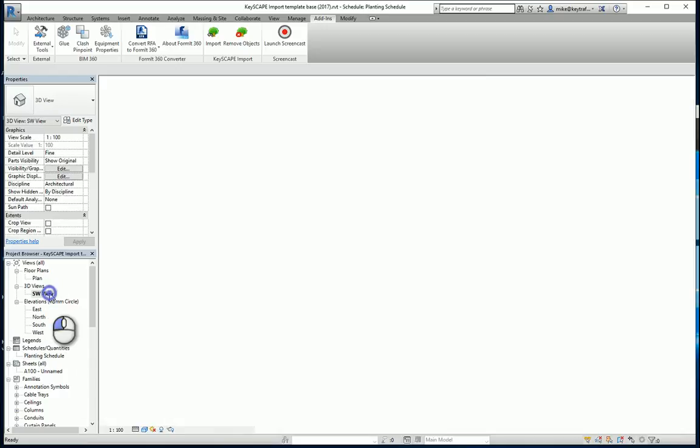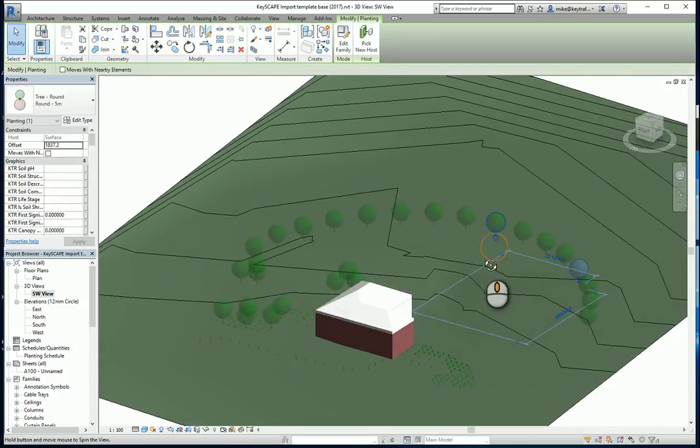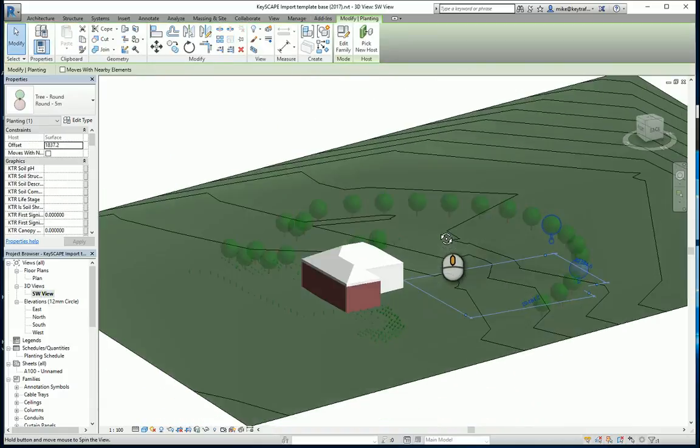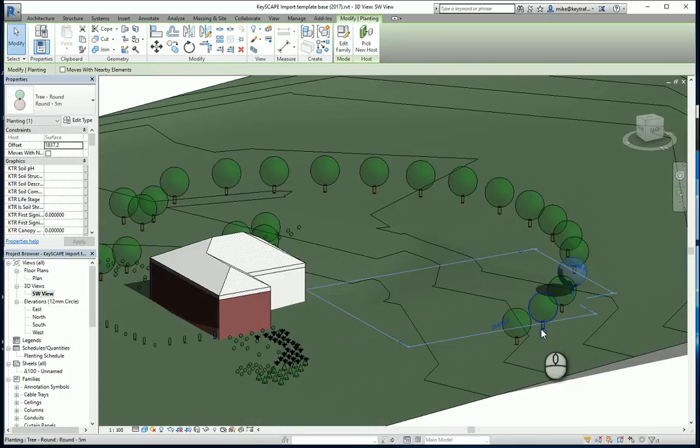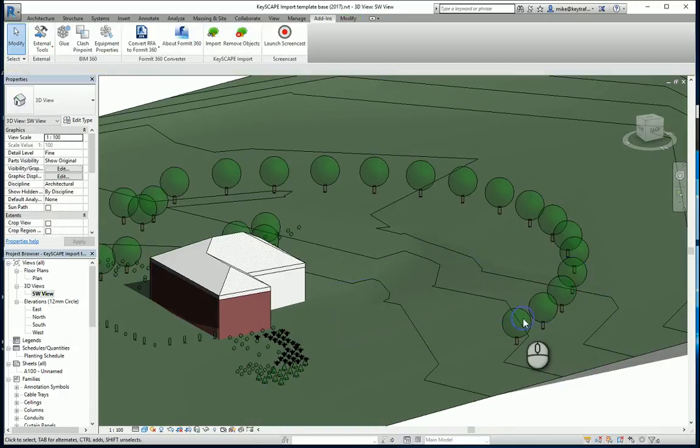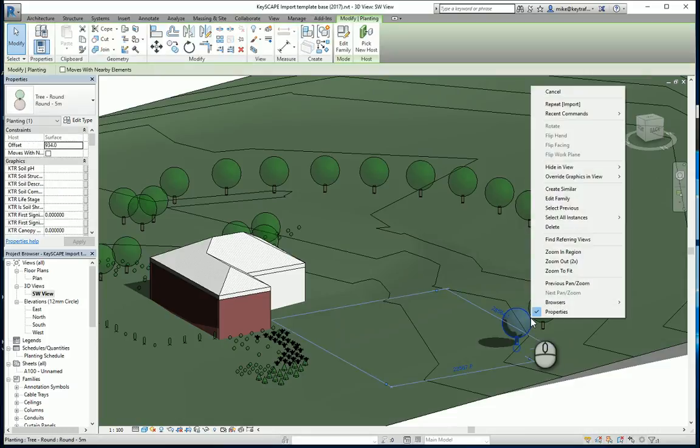And the last thing is you may need to grow these trees on. So again if I pick on one of the trees, I can select all instances in the drawing.